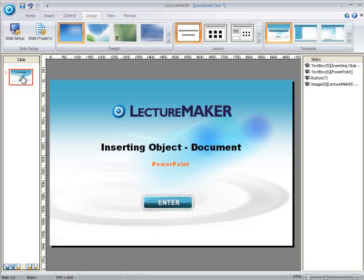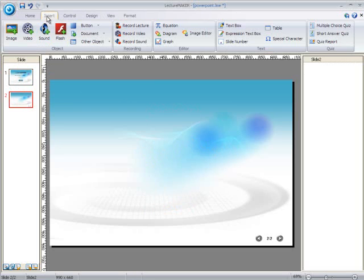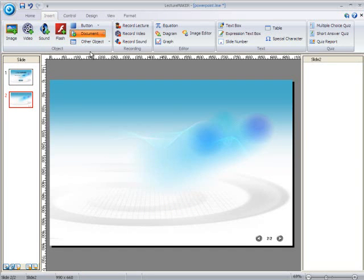First, let's create a new slide. To insert a PowerPoint file, go to the Insert tab on your menu bar. Under the Insert tab, click on the Document button. Once you have clicked on the Document button, you can see various kinds of document files such as PowerPoint, PDF, and web page. All these can be inserted on your slides very easily in LectureMaker.